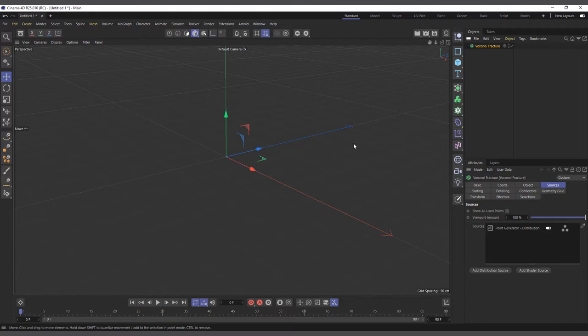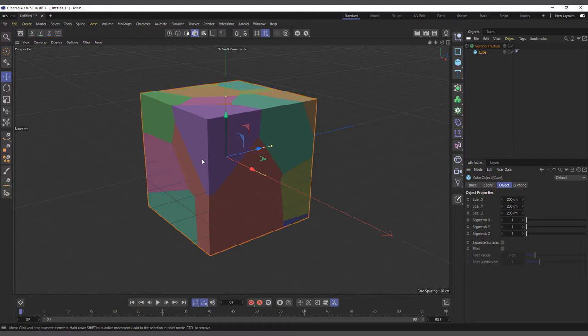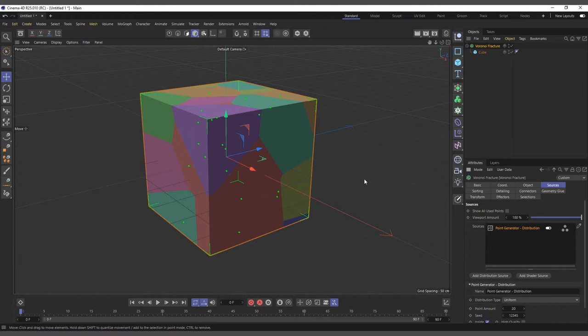I'll go into my MoGraph menu and create a Voronoi Fracture. Now we need the object we want to fracture. I'll create a normal cube, and it's very easy to use the Voronoi Fracture — all I have to do is make the cube a child of the Voronoi Fracture. You can see now we have our fragments; it's broken the cube down into several fragments, identifiable by the colors given to each fragment.